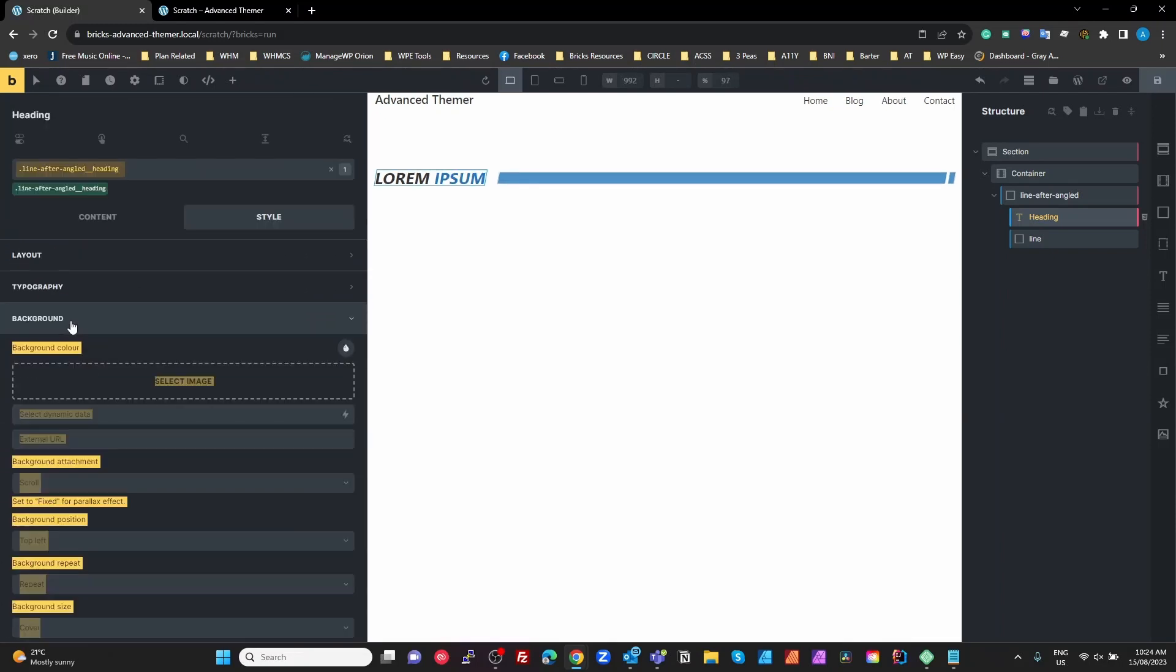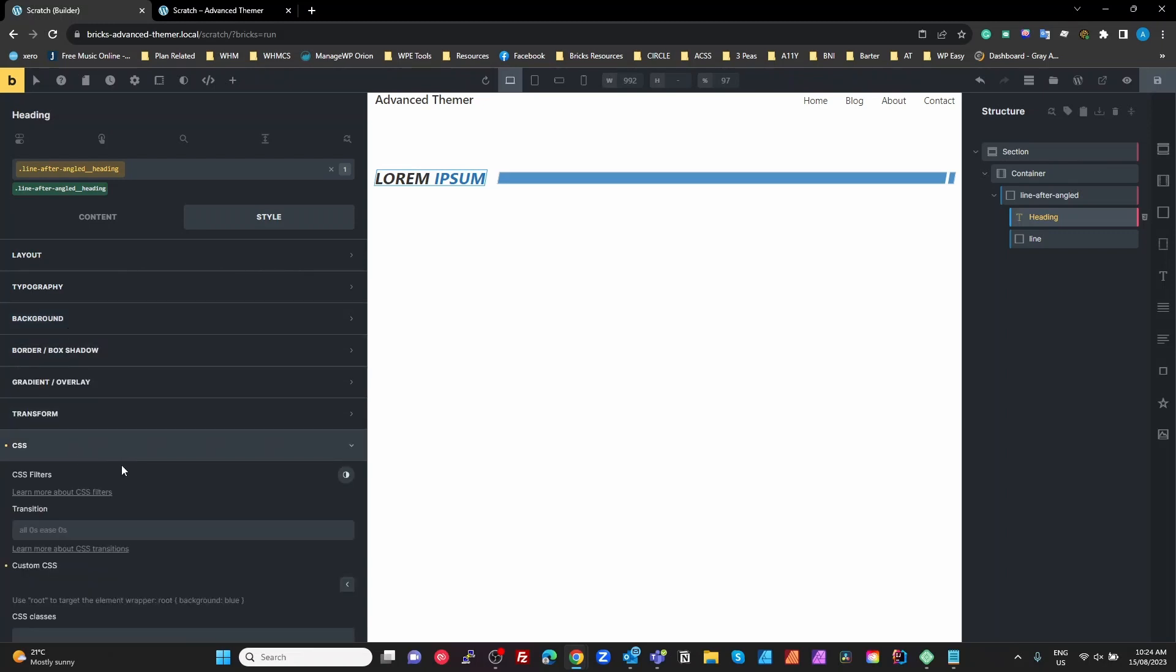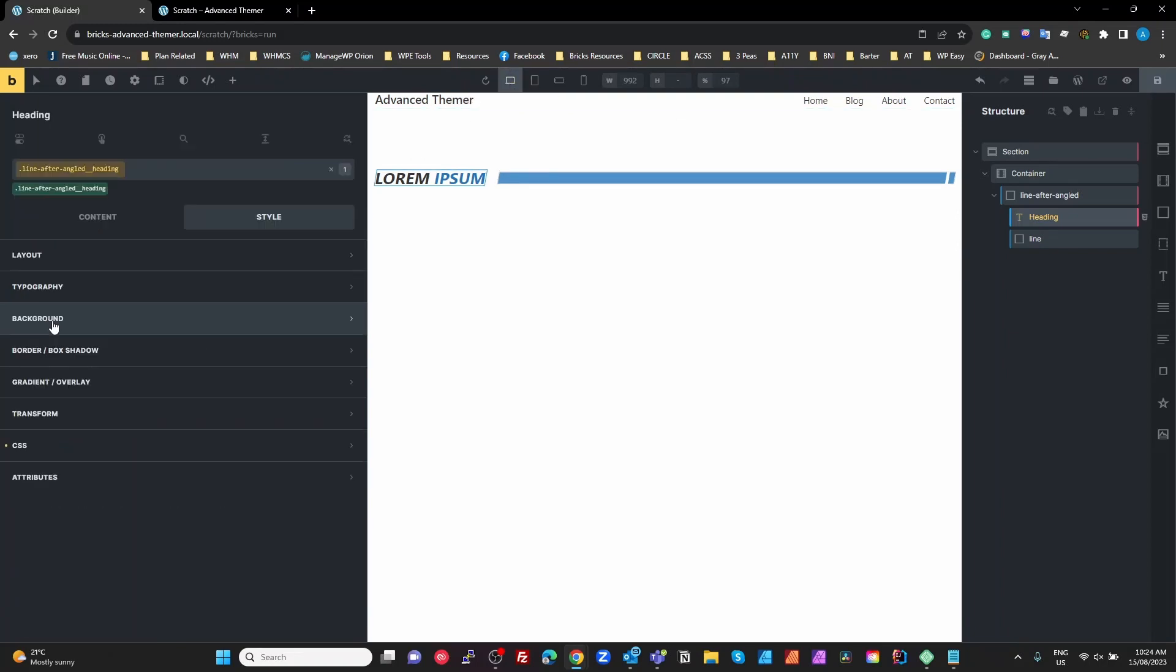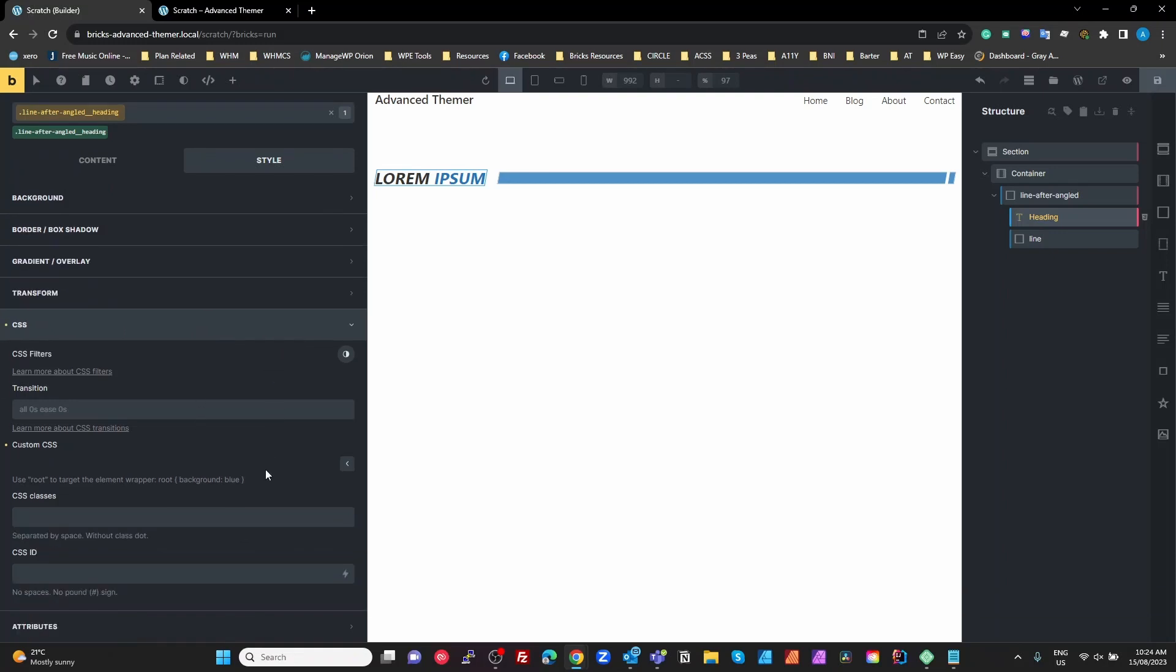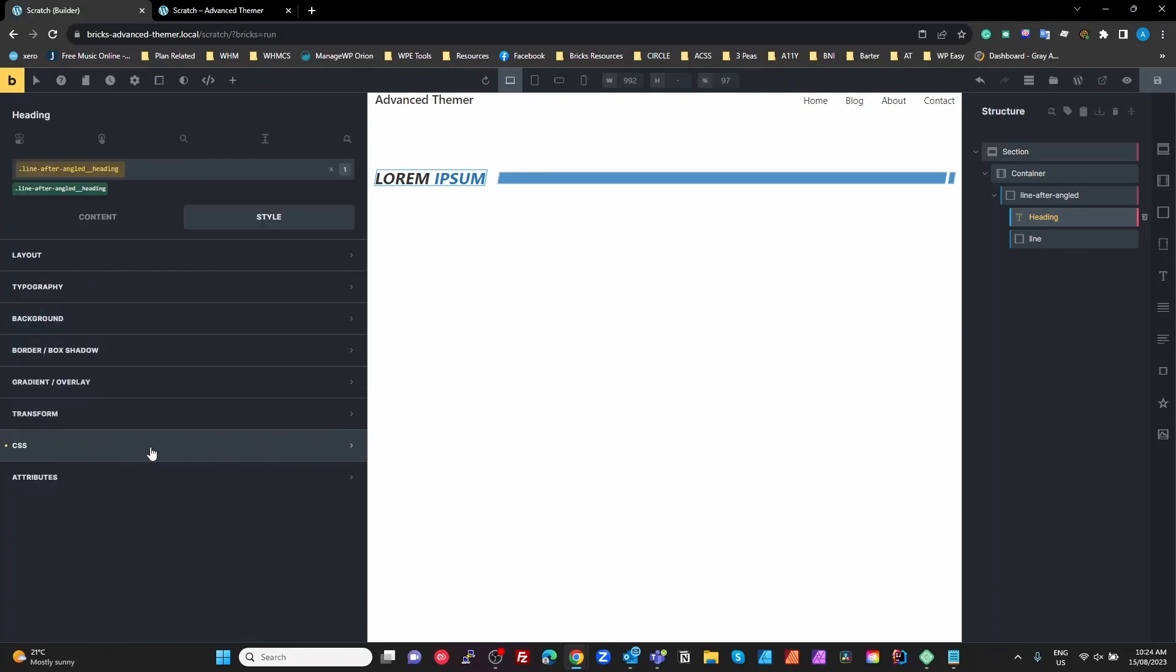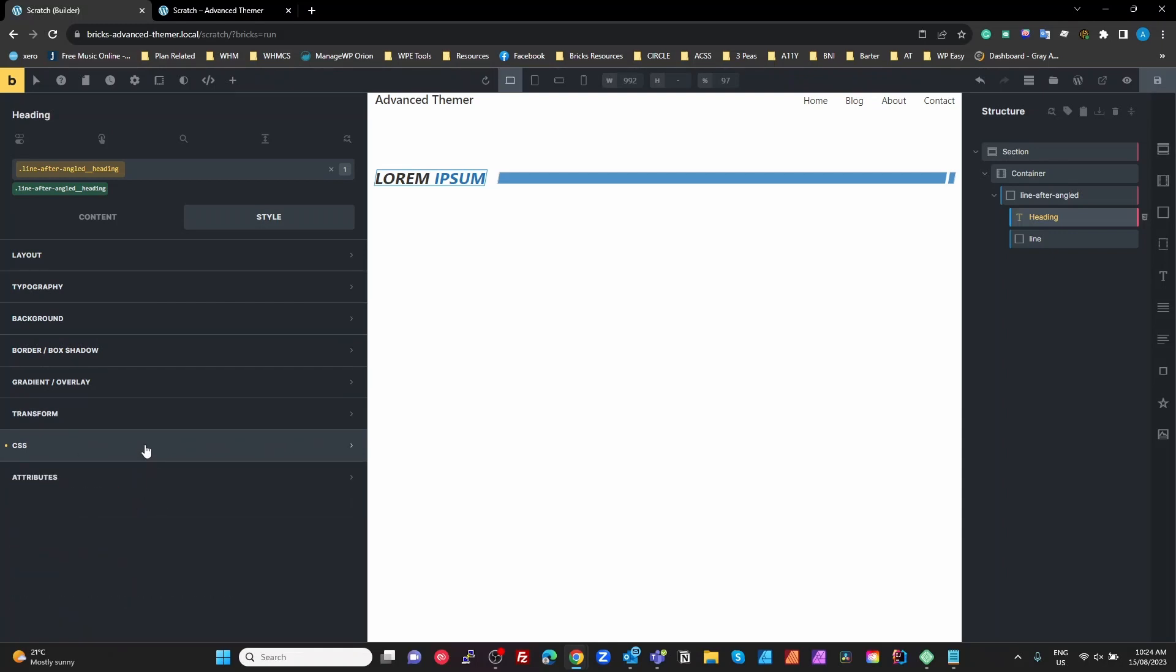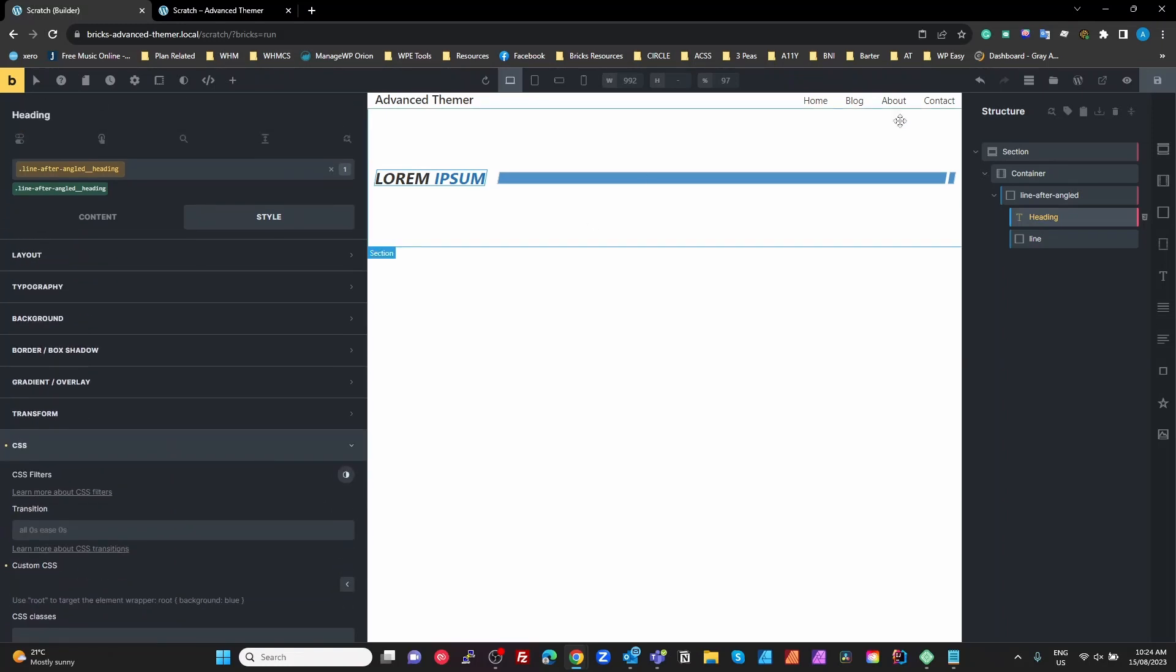So I've got Advanced Themer running here. Sometimes it messes up with this CSS here. The CSS box comes up and then it just disappears. Okay, so my only fix for this: hit the save button, hit the refresh.